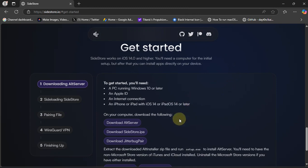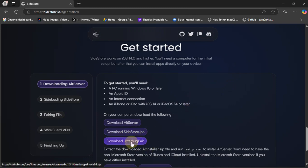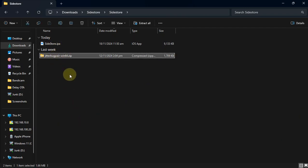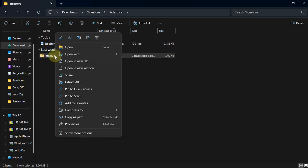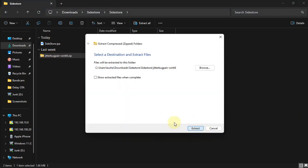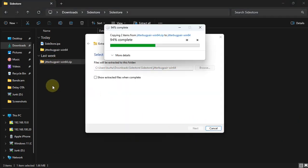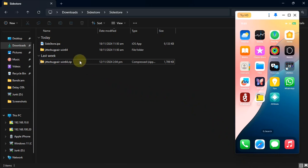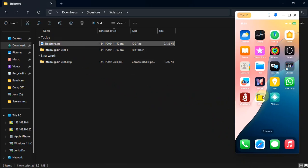Get back to the SideStore official website and download the SideStore IPA and JitterBugPair. Once you have both files, simply right-click JitterBugPair and Extract All to get it into a folder. Now we will have to install the SideStore IPA to our device.